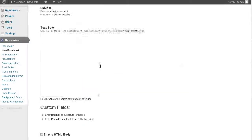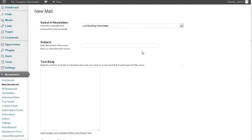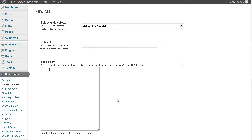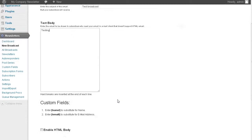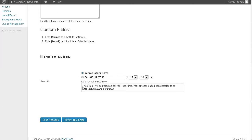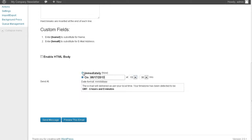Let's just put a quick one in here. Let's just say subject test. Test broadcast. And testing. Down here, we can send it immediately or we can set a time. If we click this, we can go into here, set the date and time. I'm going to send it immediately.